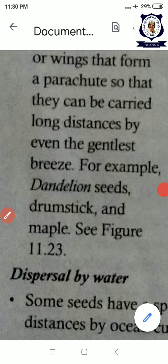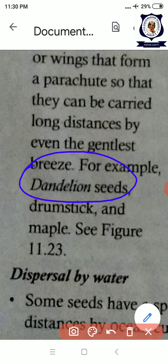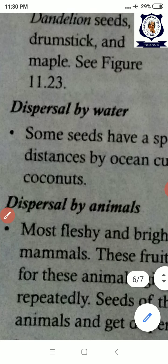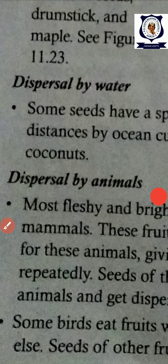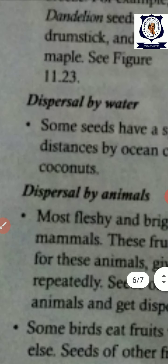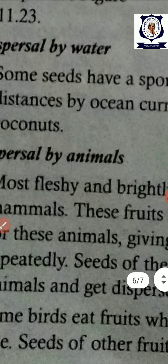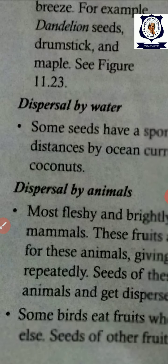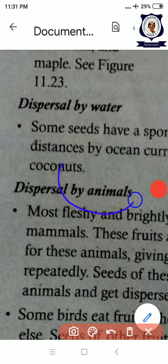Some seeds are taken away by the wind. They have parachute-like hairy or feathery structures around them. An example is dandelion — dandelion seeds have fur-like structures so they can be easily carried by air. Dispersal by water also occurs: coconuts fall in rivers or oceans and are carried by water currents or ocean waves to another place, where the coconut seed will grow.